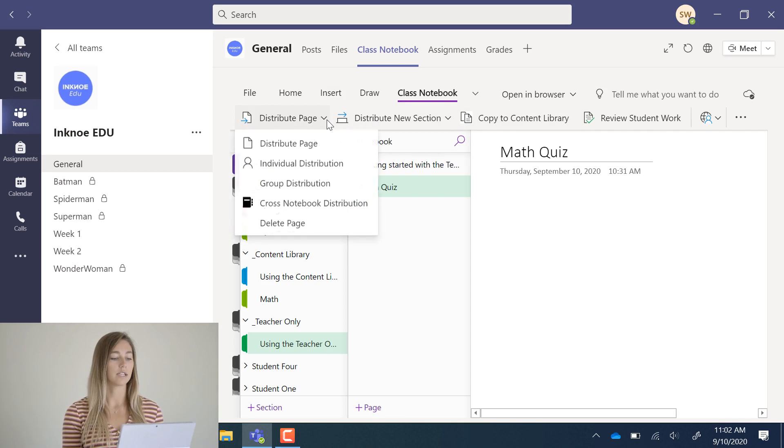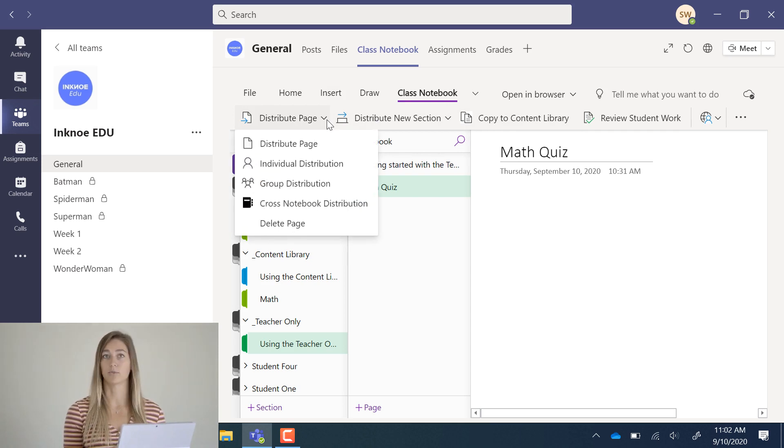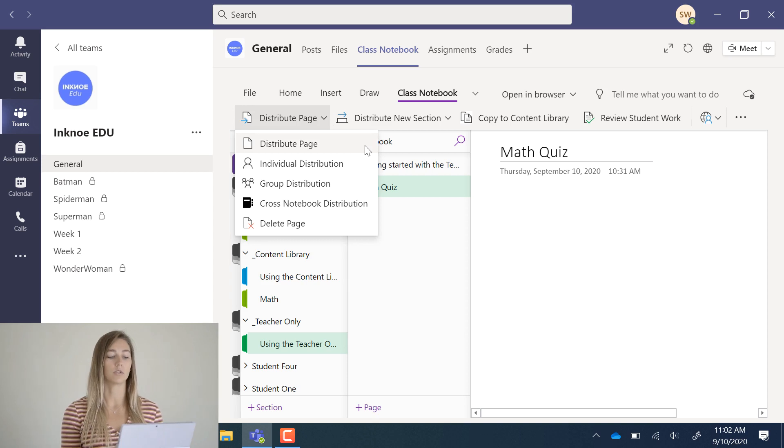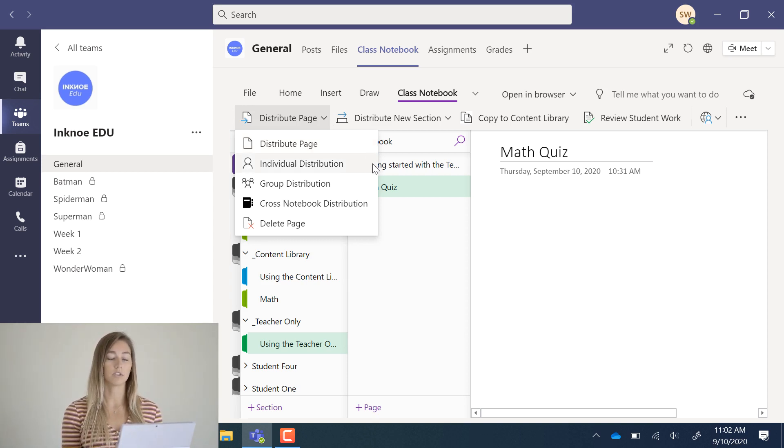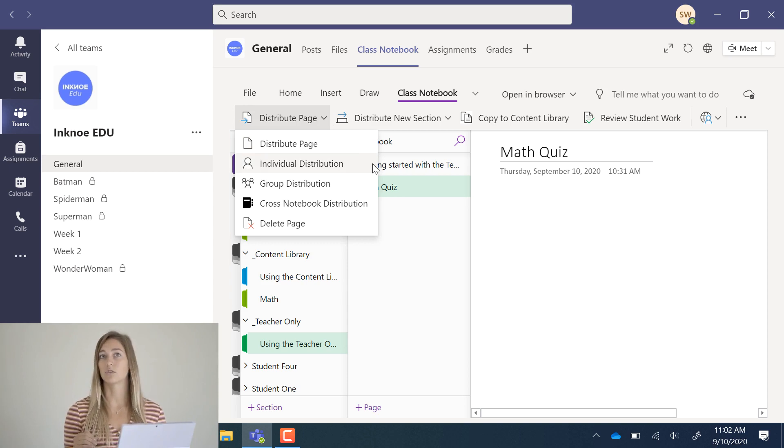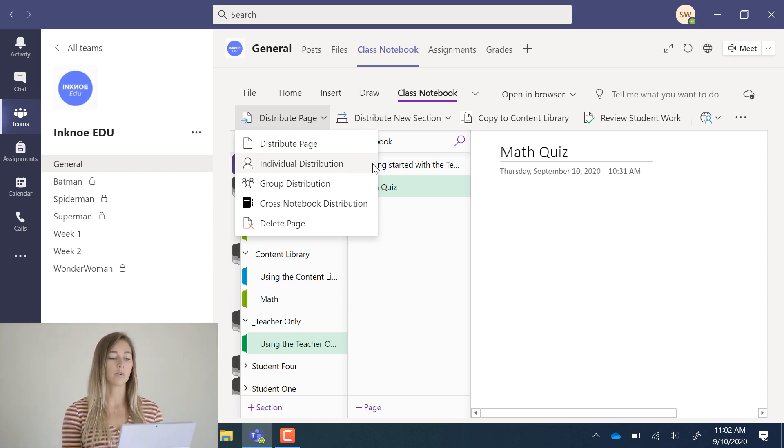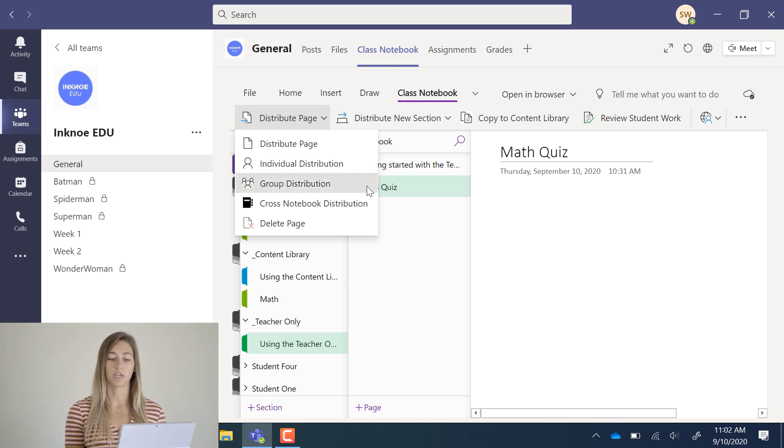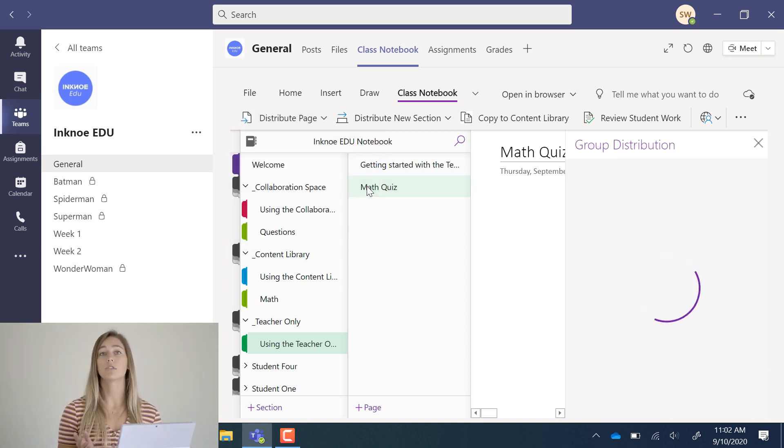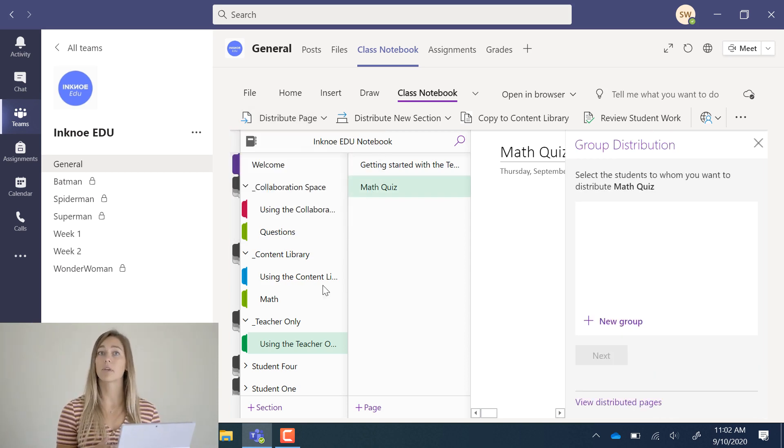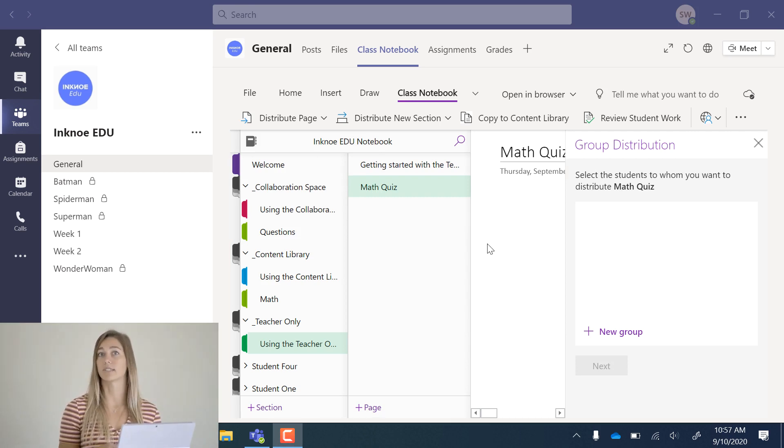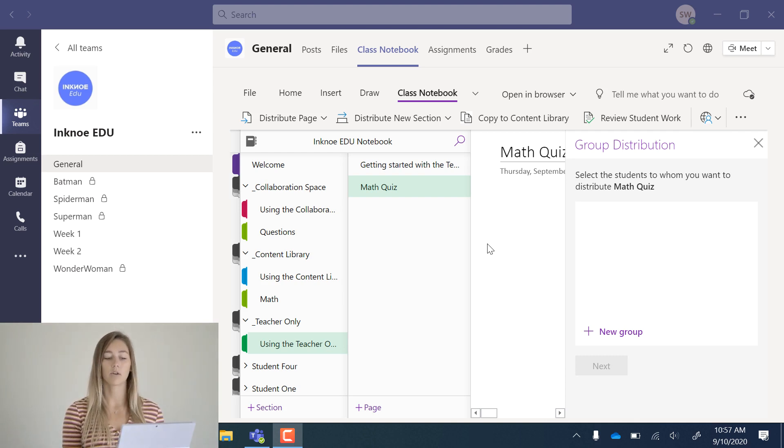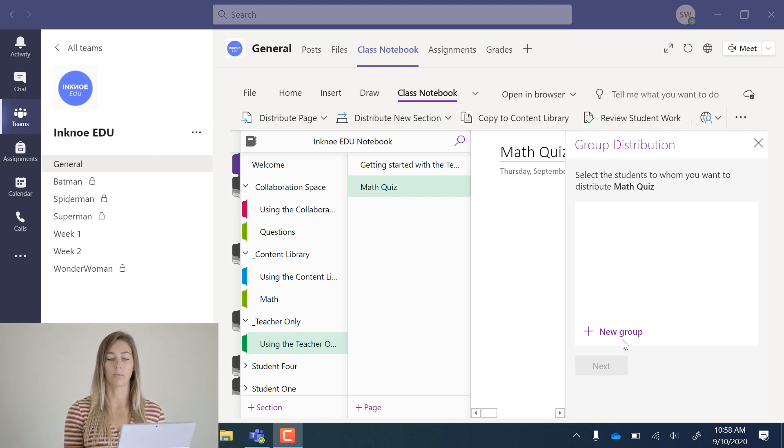You'll see that you have a whole bunch of different options to do this. You can distribute a page to all of your students. You can do it individually. You can pick and choose which students you want to distribute it to. You can also do a group distribution. Group distribution is interesting and can be used for when you have different groups of students for different days or different classes or different testing groups. If you don't have any groups, you can easily create one with a new group.